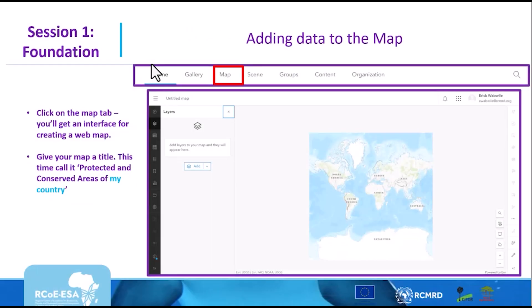Once you have logged into your ArcGIS online account, we will explore various methods of adding data into the map. First, click on the Map menu. It will take you to the screen where you will be prompted to create your map. Once you get to the screen, there is a button called Add, and that is the button we are going to use to add our data.